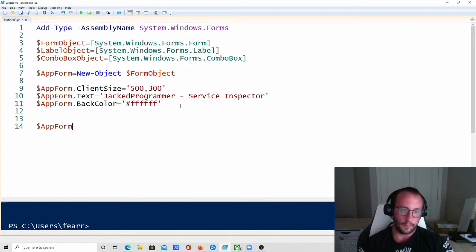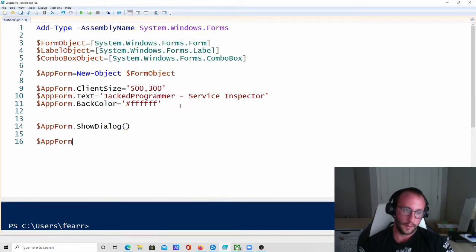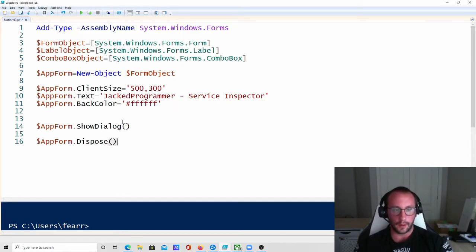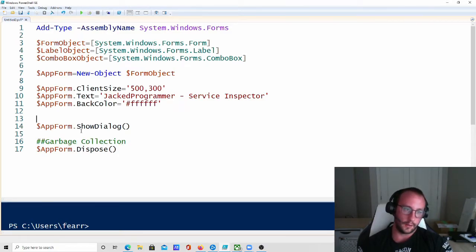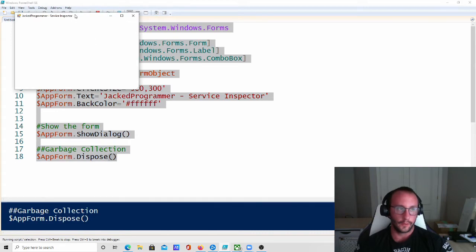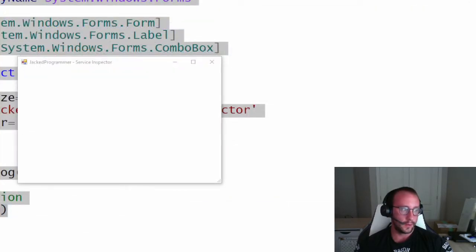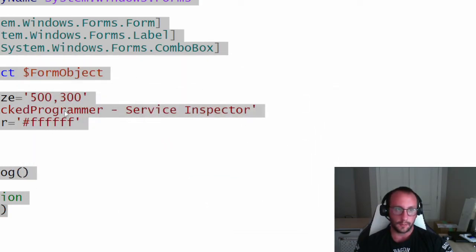All we need to do is call AppForm.ShowDialog, and then to properly dispose of the form and clean up variables, we add .Dispose at the end — that's our garbage collection. Let's run it and see what we get. We just get our blank window. Zooming in, we can see it does say 'JAT Programmer Service Inspector' and the background color is white. Perfect so far.